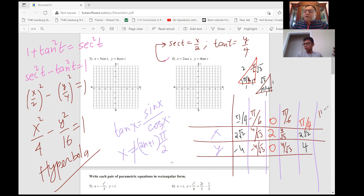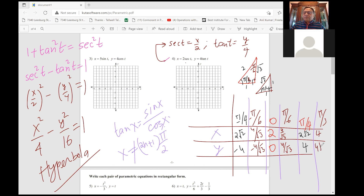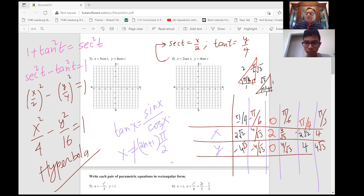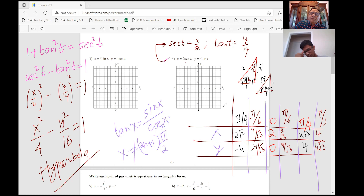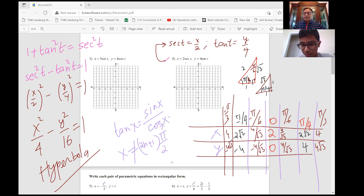For T = π/3: sec(π/3) = 2, so X = 4; tan(π/3) = √3, so Y = 4√3. For T = -π/3: X = 4, Y = -4√3. Now we have all the points to sketch the hyperbola. At T = 0 we have (2, 0). 4/√3 ≈ 2.3 so that's slightly more than 2. 2√2 ≈ 2.8, approximately 3, with Y = 4. We know it's a hyperbola so we get a graph like this.